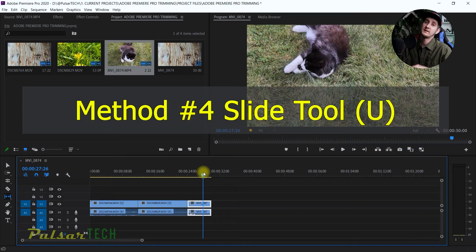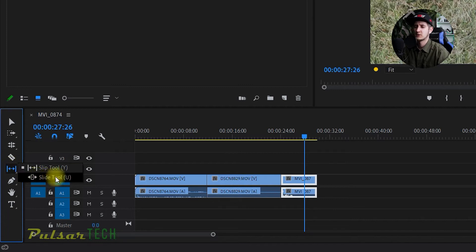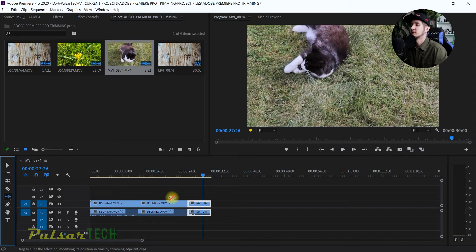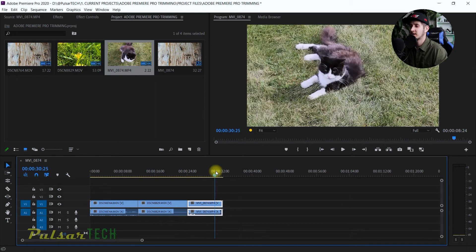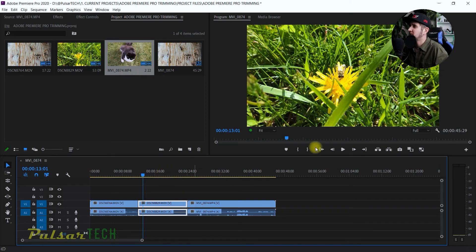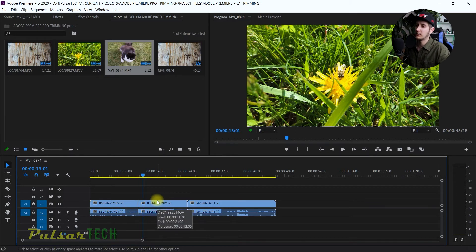The next method is called the Slide Tool, and it's also interesting. It's located in the tool panel — long press the left mouse key — and it has the shortcut U. When you first start using it, it may not be easy to remember, but the more you use it, you'll get the hang of it. Let's say I want to move a clip somewhere else but keep the same total timeline length — not make it bigger or smaller.